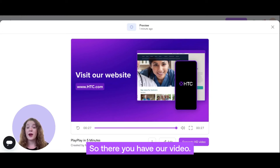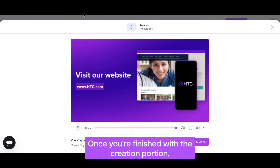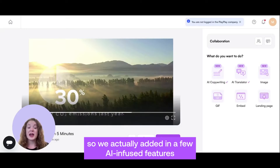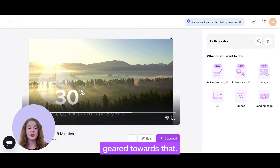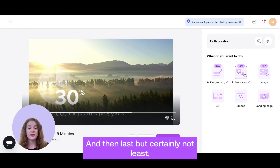So, there you have our video. Once you're finished with the creation portion, we actually added in a few AI-infused features geared towards that — we have AI copywriting and AI translation as well.